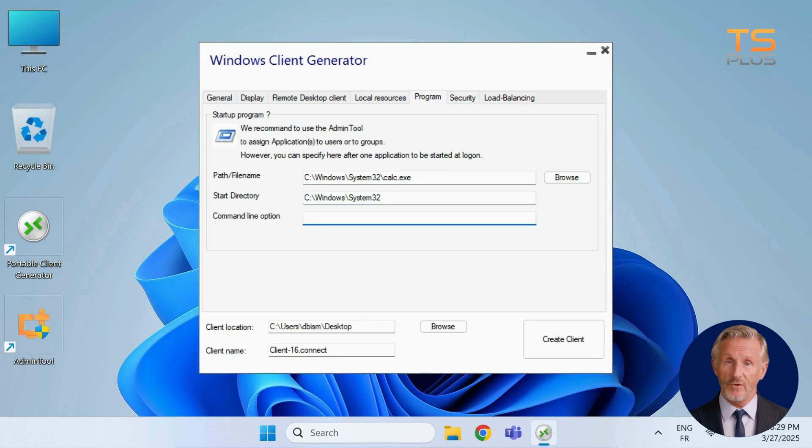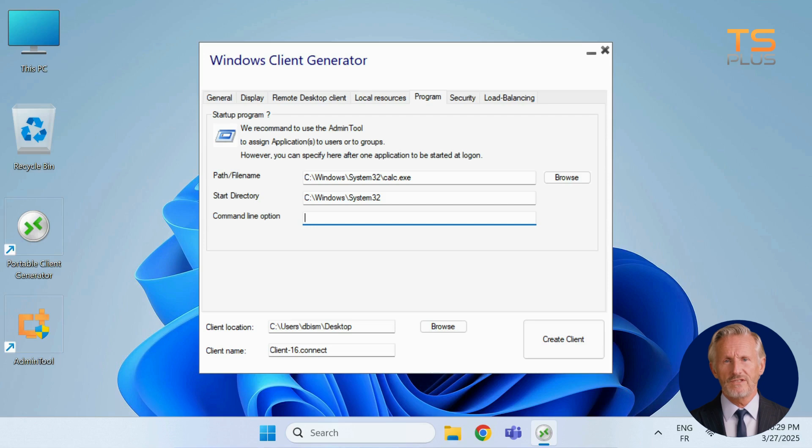You can also add any command line parameters as needed. However, for more flexibility, we recommend assigning applications through the admin tool. It's easier to manage and update.